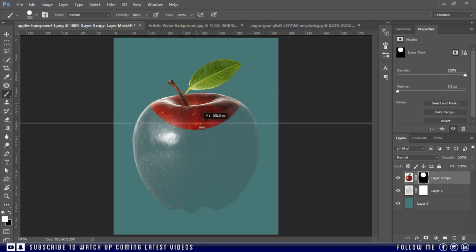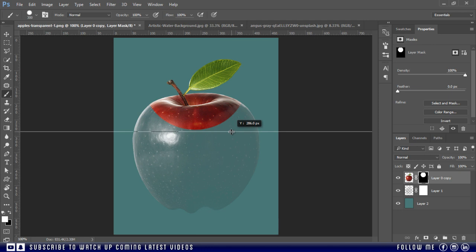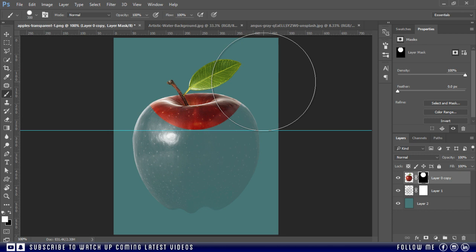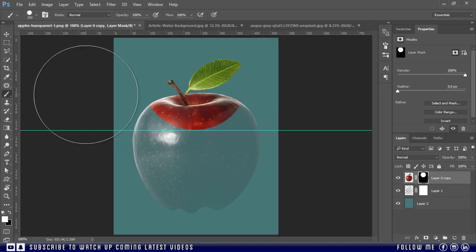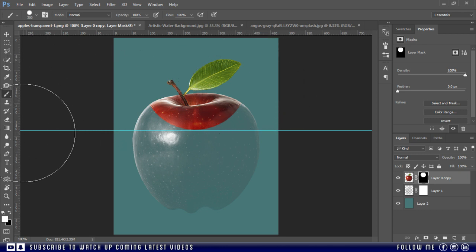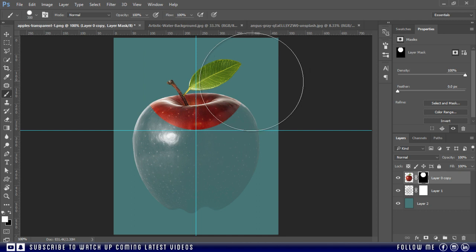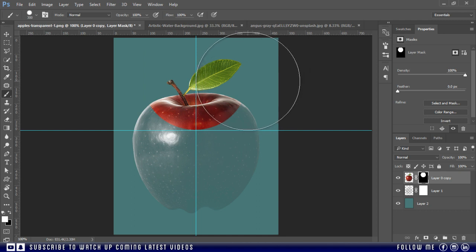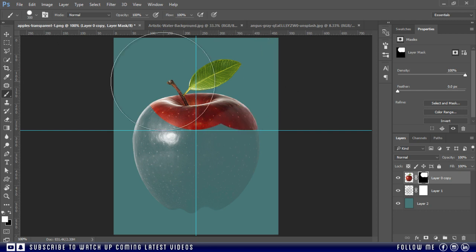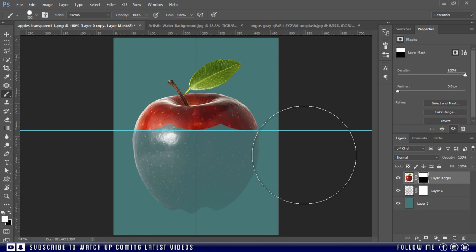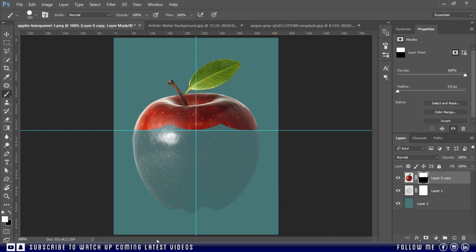You can also take the help of guides, let me draw some guides. Just like this. Perfect. Wow, I'm a good designer.